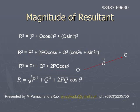Using this relation, we can find the magnitude of the resultant. The red vector represents the resultant vector. The length of this vector is equal to R, which is obtained by the square root of P² + Q² + 2PQ·cos(theta).